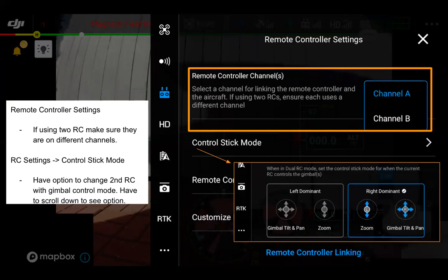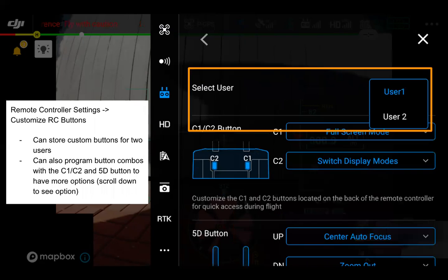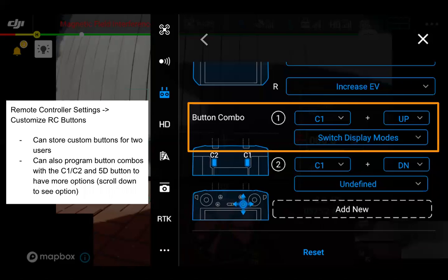On the remote controller setting side, we can link two remote controllers. You need to make sure they are on different channels — channel A and channel B. We also have an option within control stick mode to change the second RC gimbal control mode. So if operator one is flying the drone and operator two is operating the gimbal, you can change that to left dominant or right dominant. One stick controls zoom, the other controls gimbal tilt and pan. Within customizable RC buttons, you can do profiles for multiple users and program button combos for C1, C2, and the 5D button — for example, C1 plus 5D to the left as a shortcut.